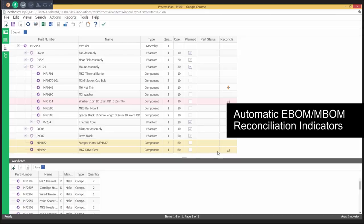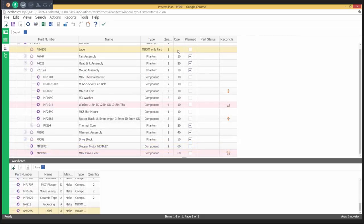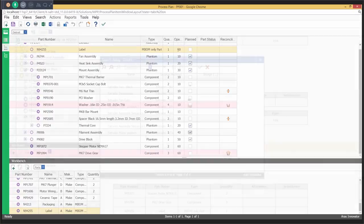View real-time automatic reconciliation indicators for part consumption between E-BOM and M-BOM. Get the manufacturing view of the E-BOM and engineering view of the M-BOM.